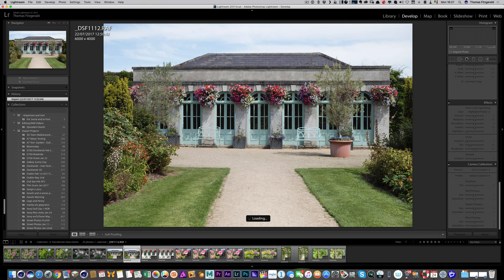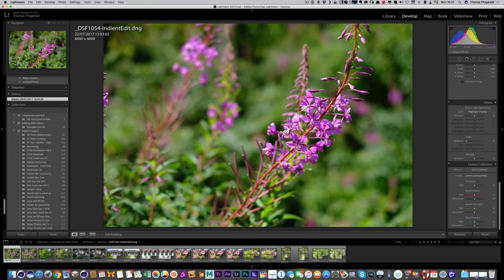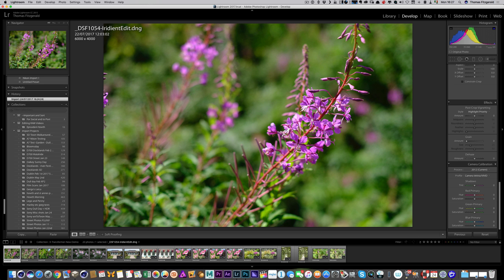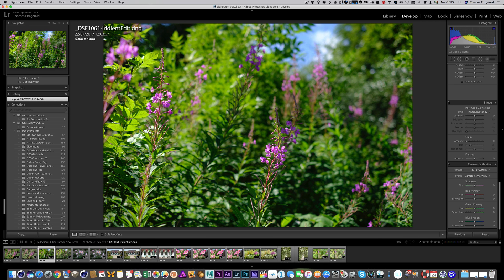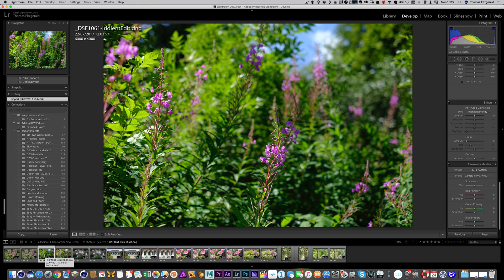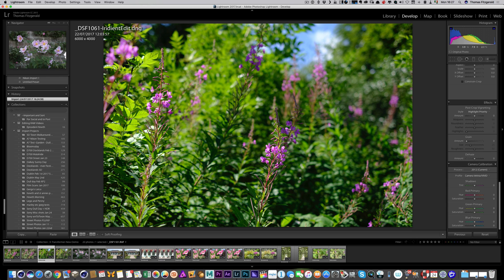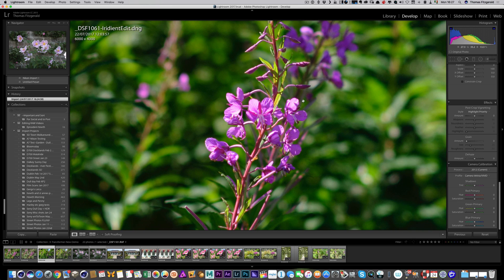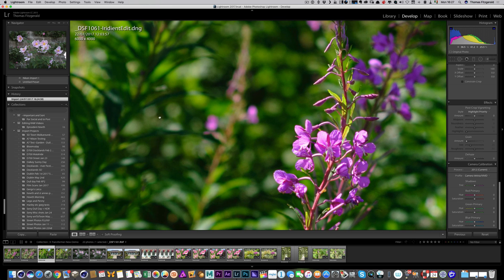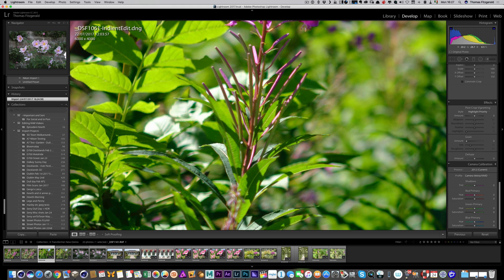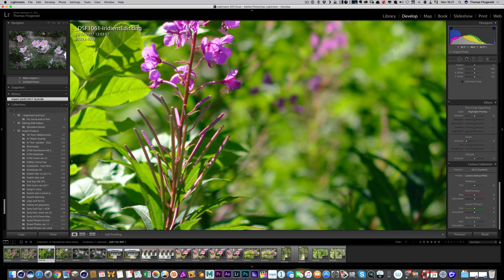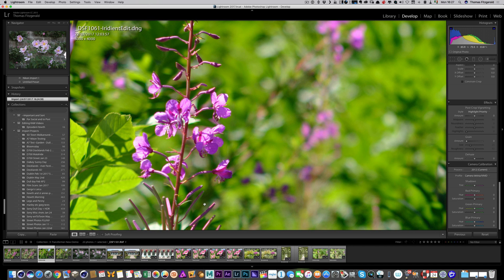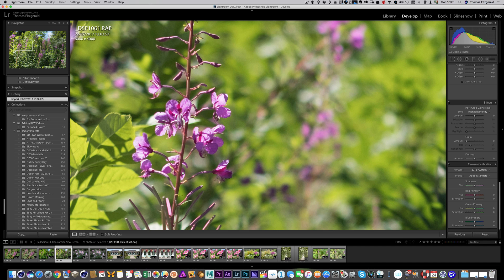Again, this time I shot this with Astia. Okay, and then there's the RAF with no profile applied. Again, this was Velvia. Again, Velvia. When I was taking these, I was deliberately choosing lots of different profiles so I could show you this working.